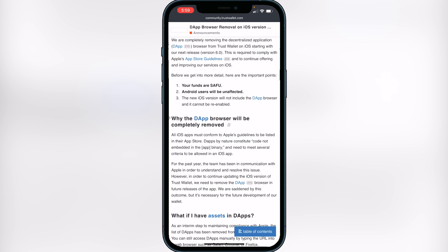Unfortunately they're just not able to add the dApps browser on iOS, but you don't have to worry — your funds are safe and you can still transfer things out of Trust Wallet. If you have Android you're still good to go. Also, if you have an extra Android phone laying around, you can enter those 12 seed words into Trust Wallet on Android and that will give you access to the dApps again and all your coins.